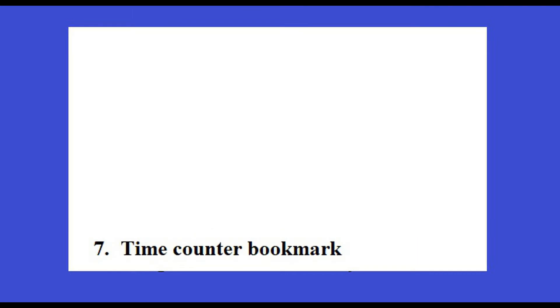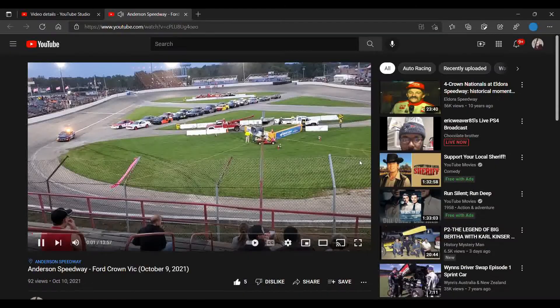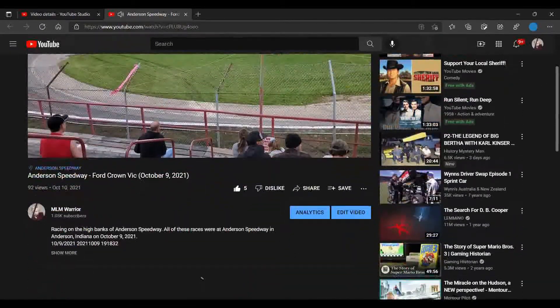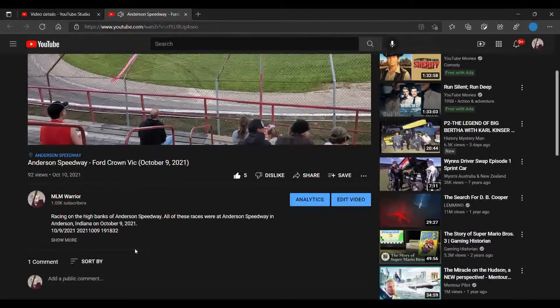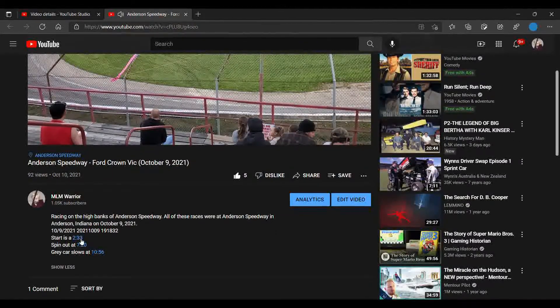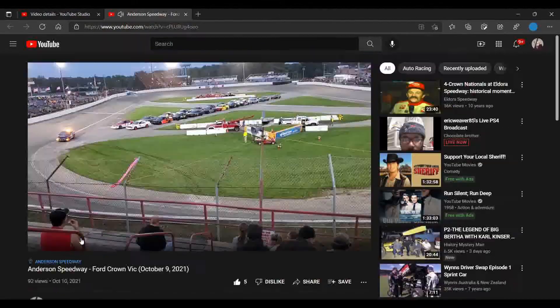Here's what I mean by using timestamps. In my video description I have 'Read more' — and it says the start of the race begins at 2 minutes and 33 seconds. I click on it and it jumps right to that point in the video.